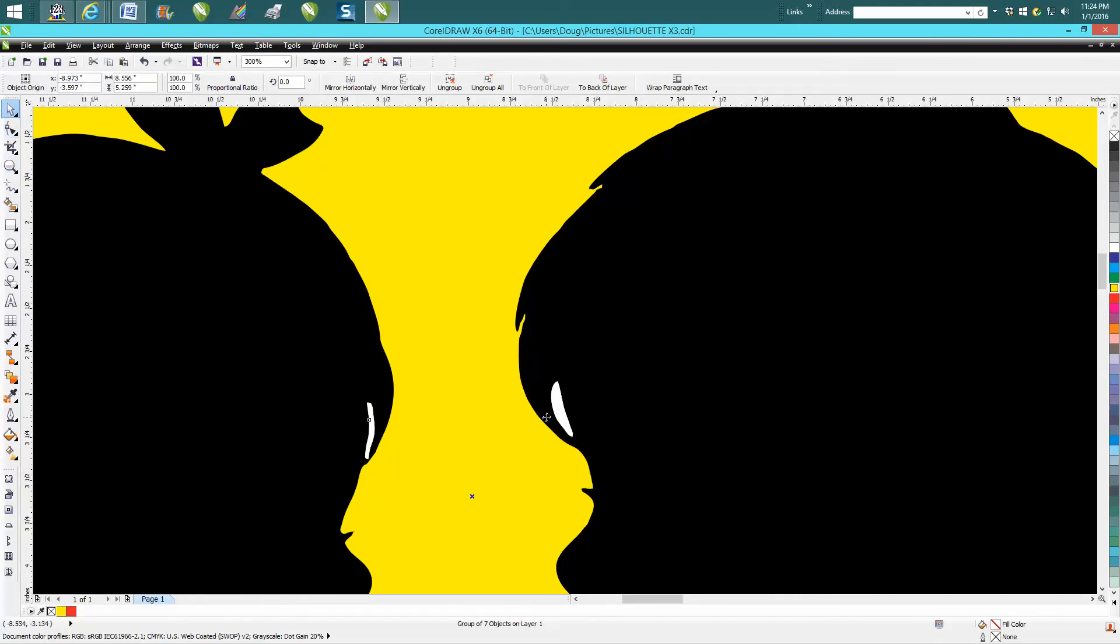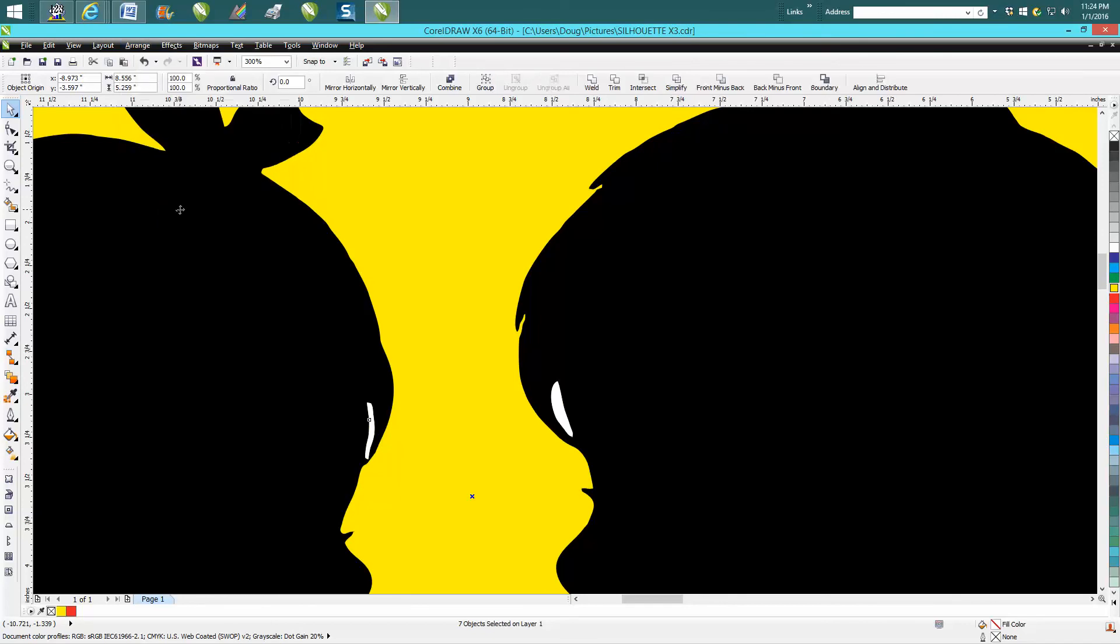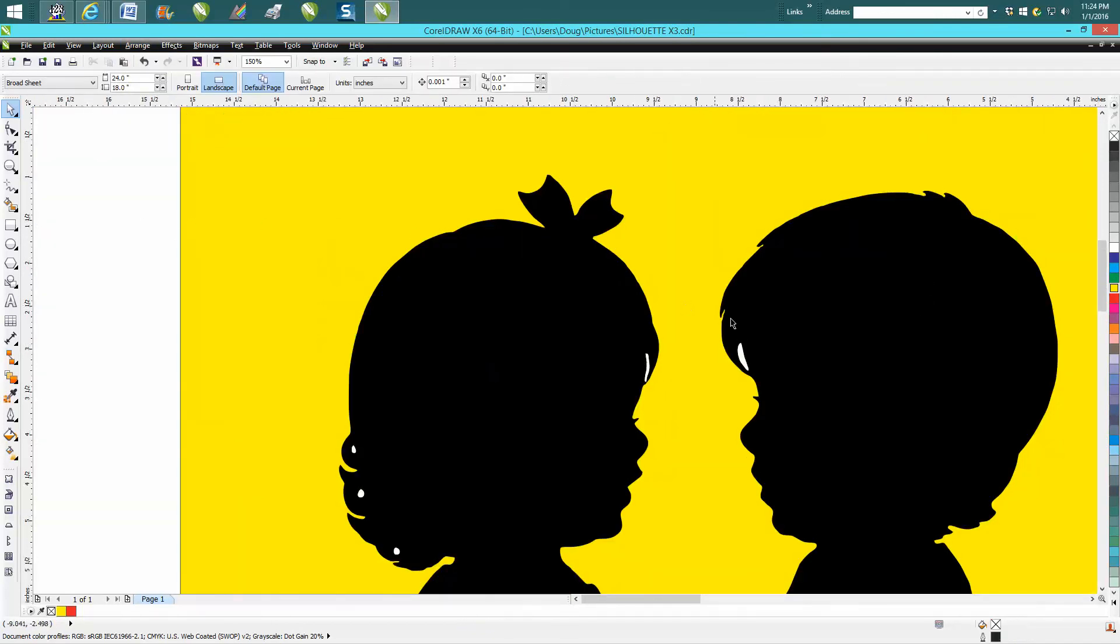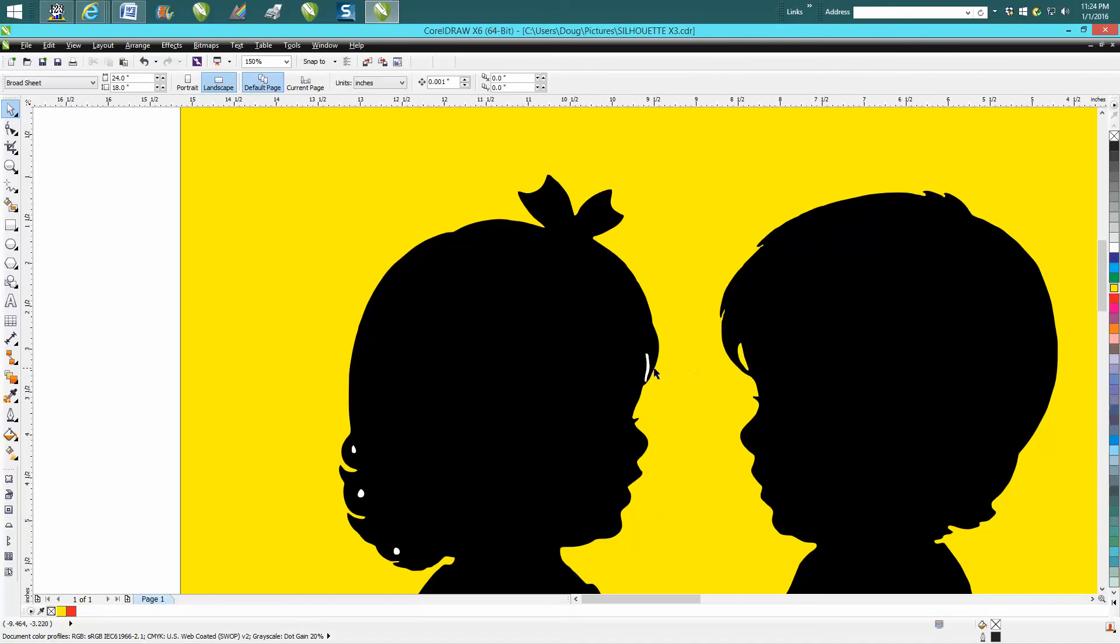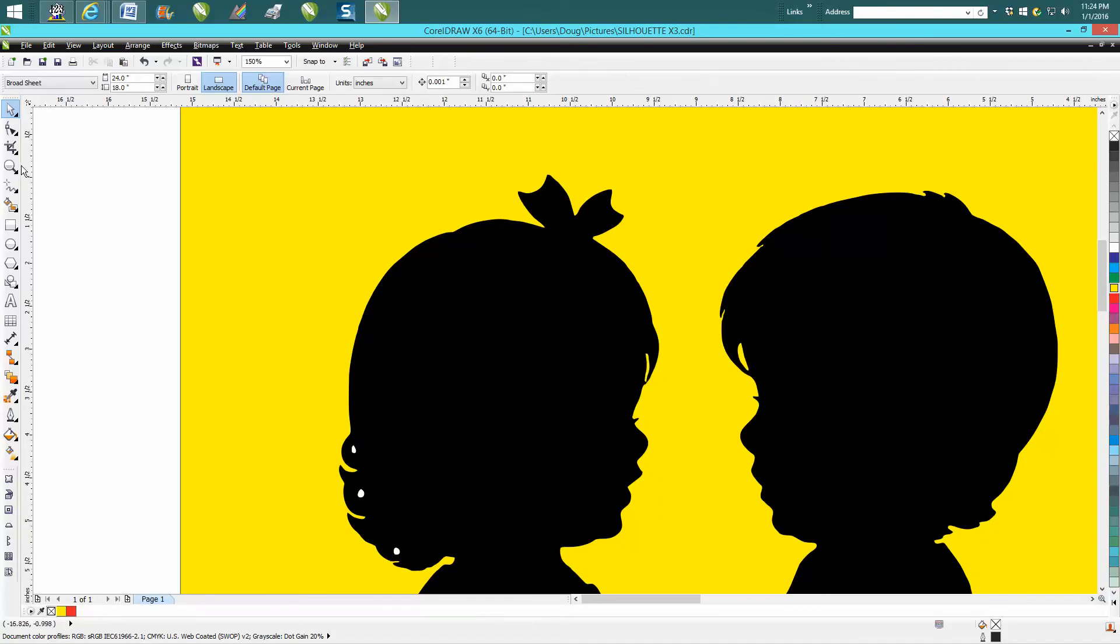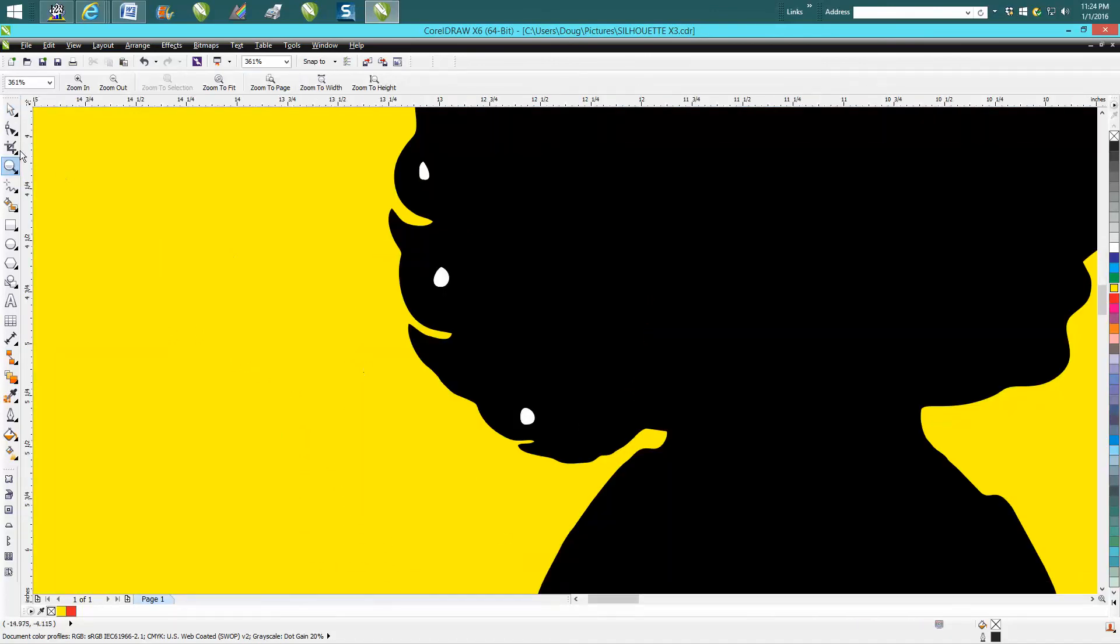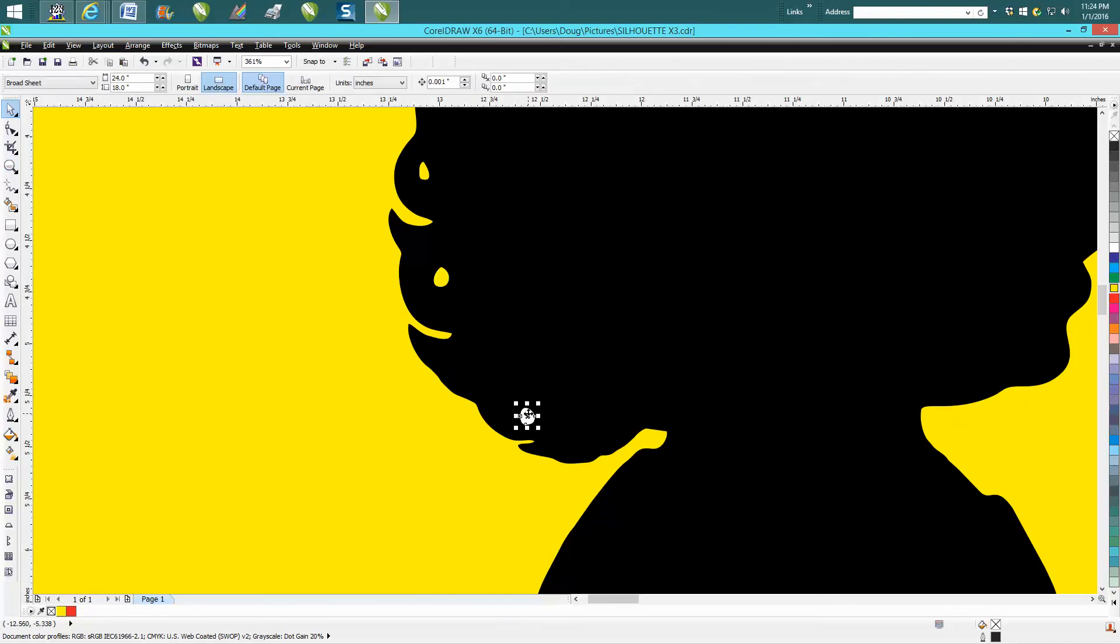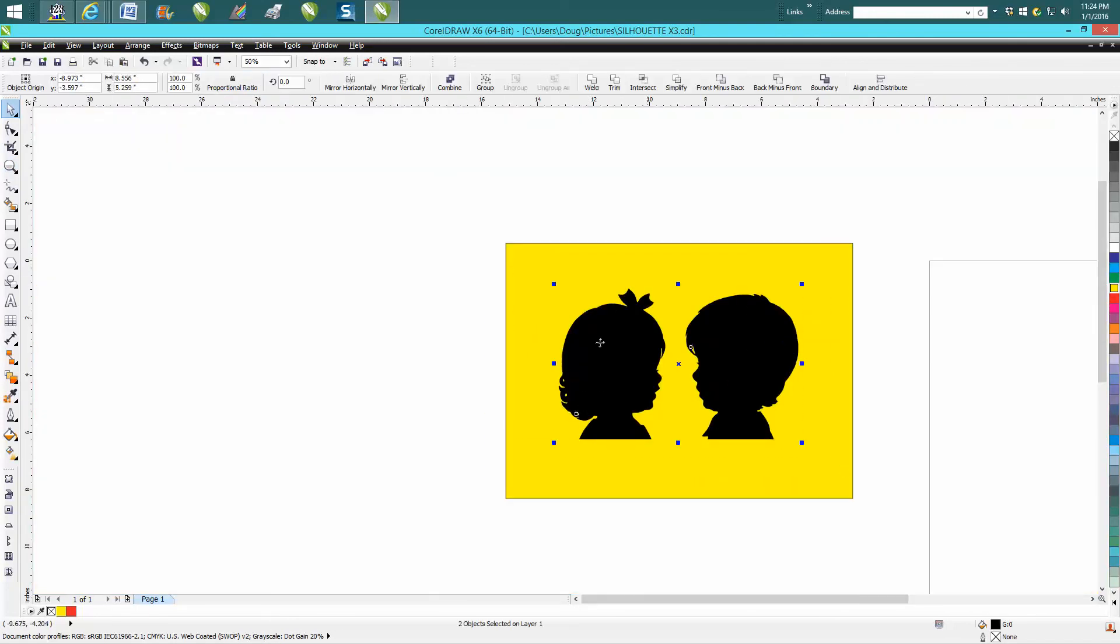So I'd go up to Arrange, Ungroup All. Sometimes you have to click off your page and start, but hit that white, hit Delete. Let's zoom in here because there's a couple of little things. Hit the white, Delete, white, Delete, white, Delete. Then go back and group these together.